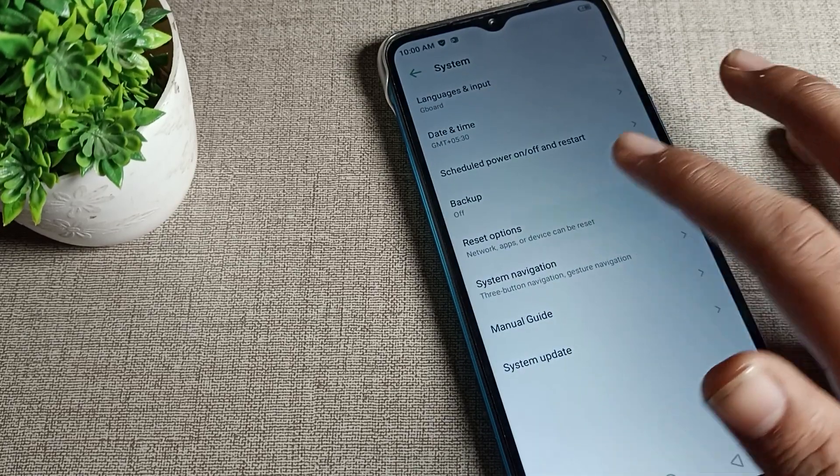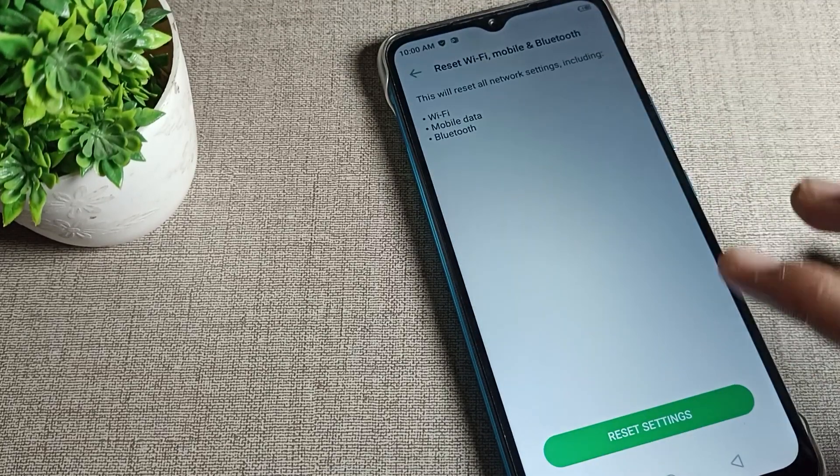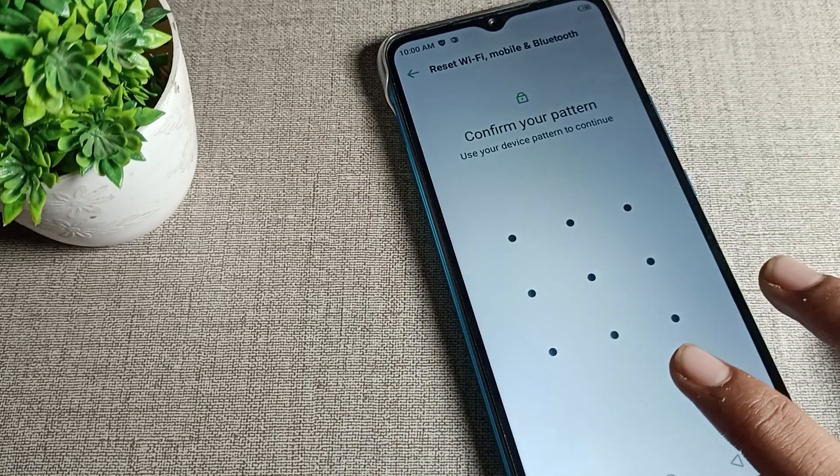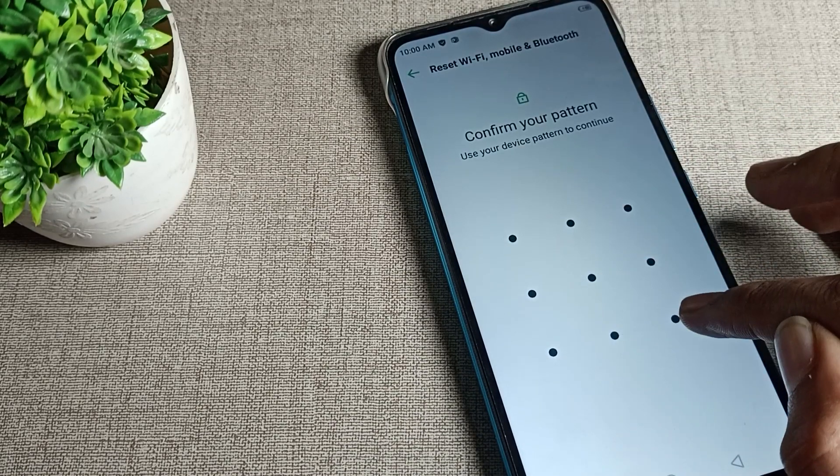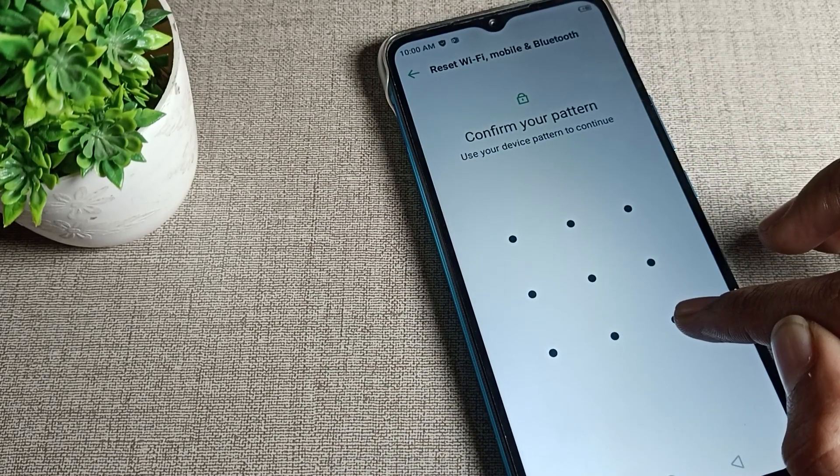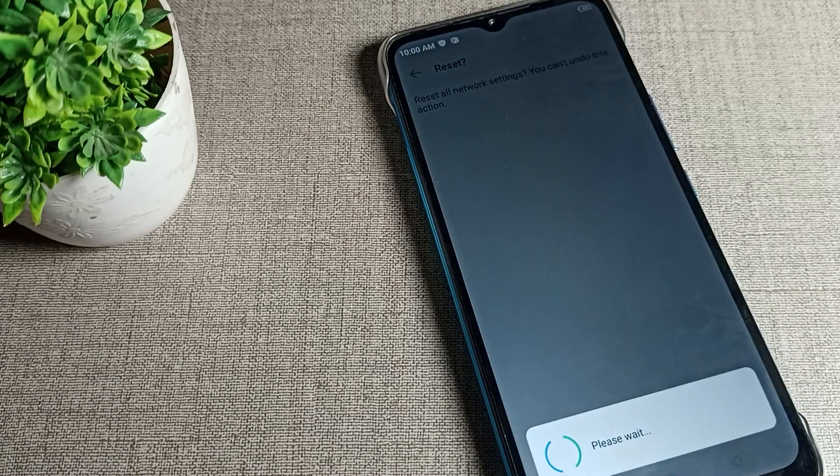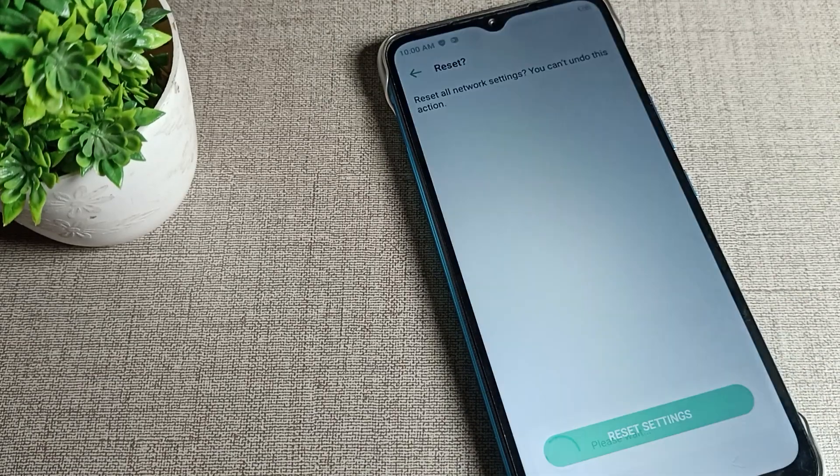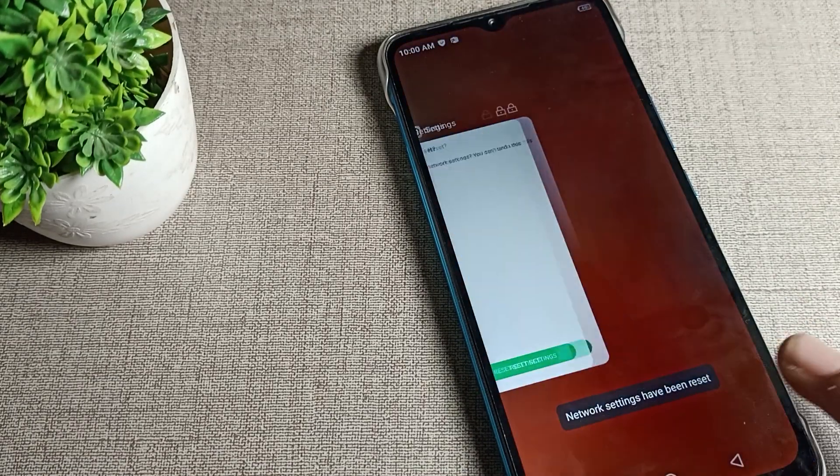First click on the reset option, and then click on reset settings. Tap here and then draw your pattern lock. To solve your internet problem, tap on reset settings and please wait for about five seconds.